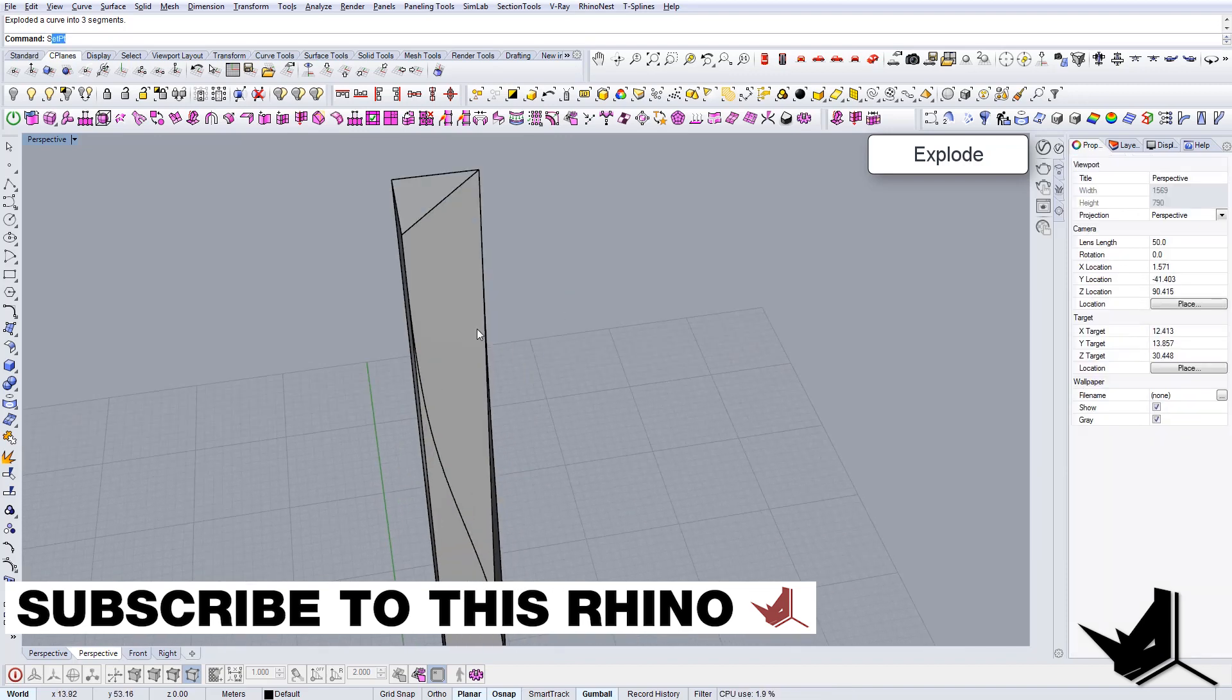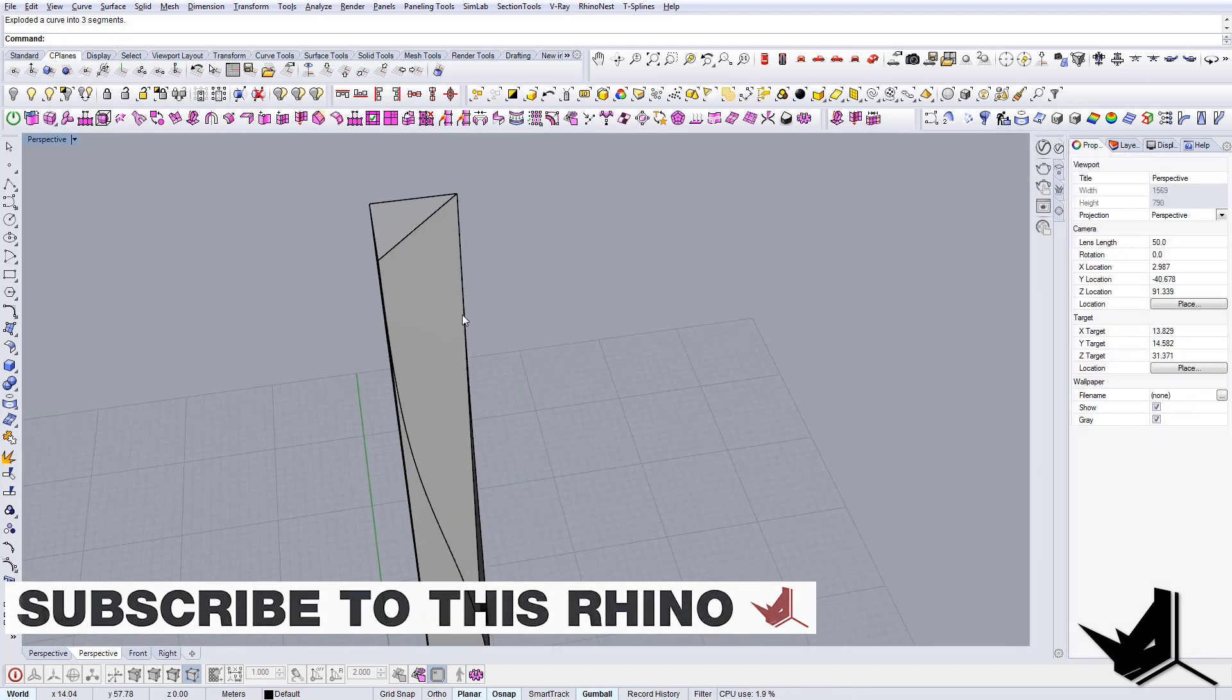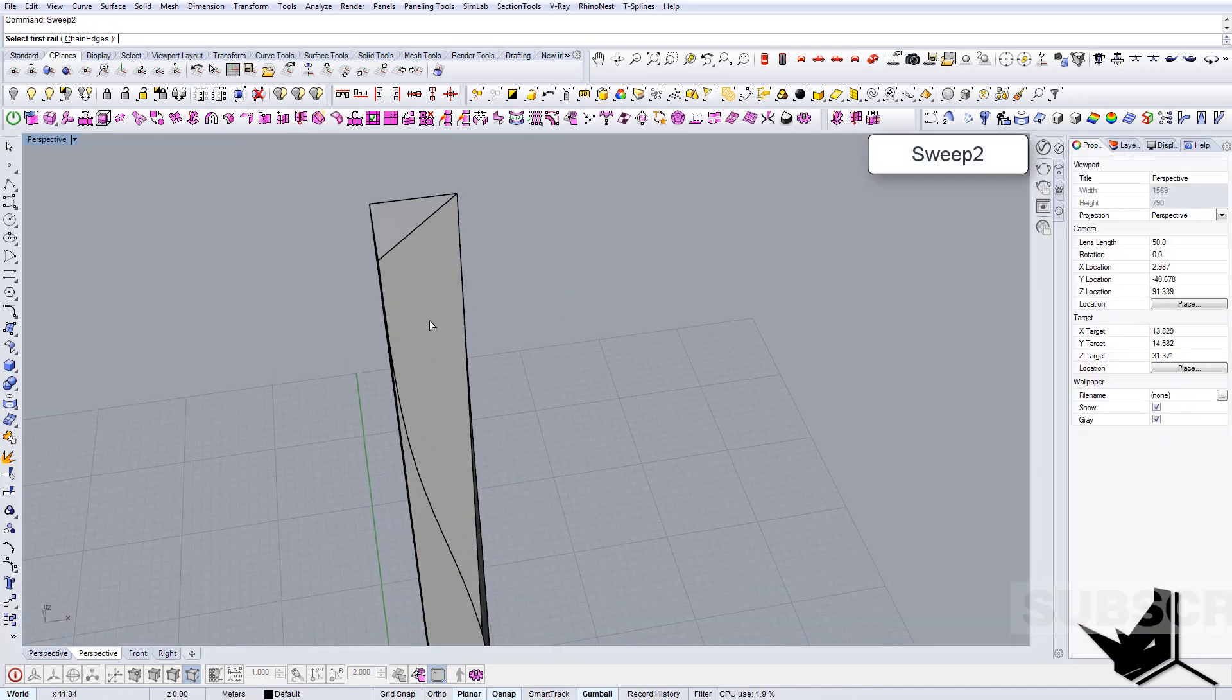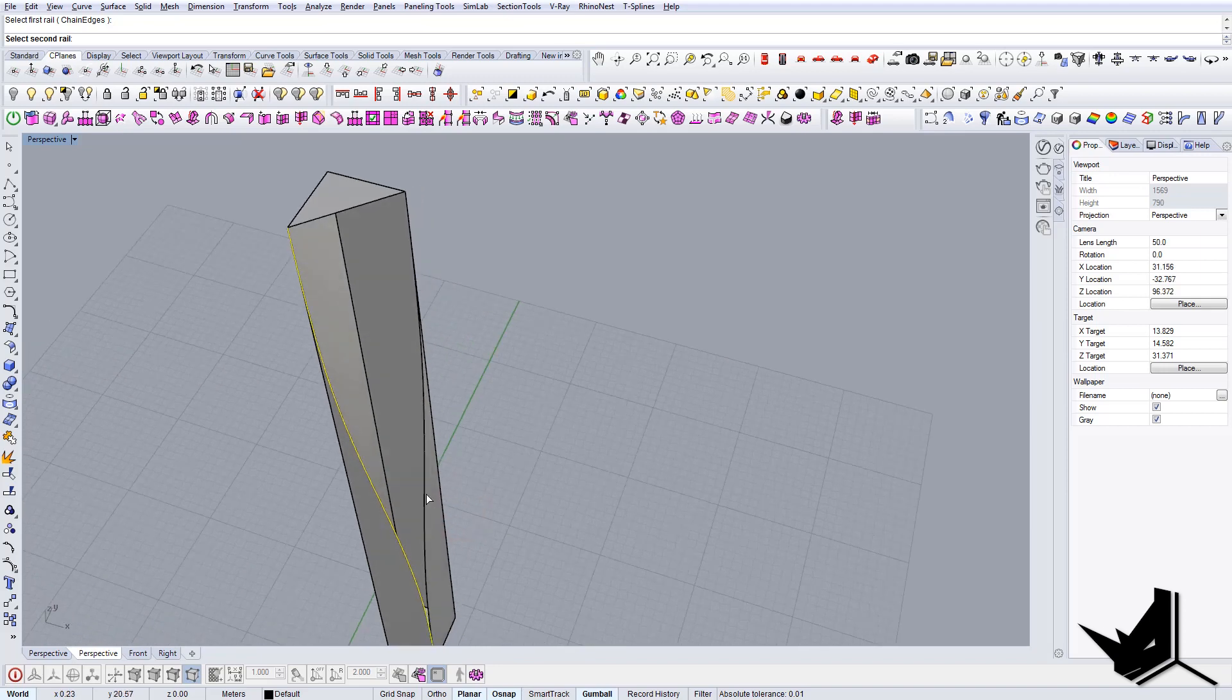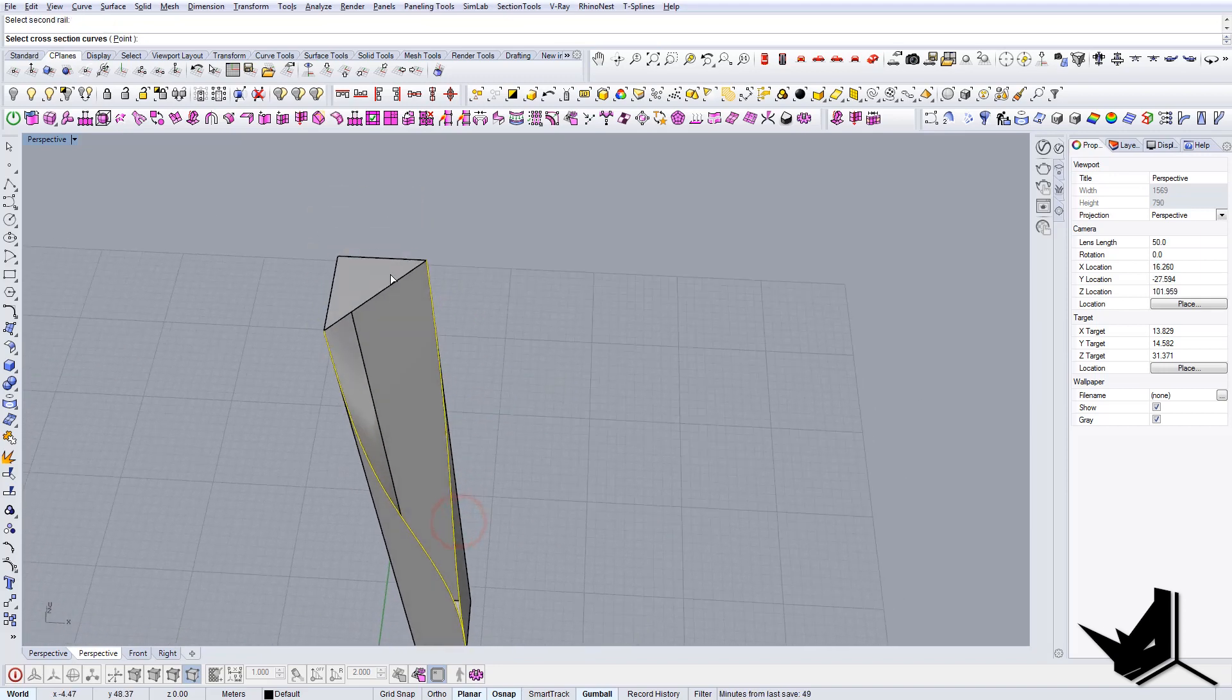We can extrude this curve. Let's do sweep two - this is the first rail, this is the second rail, and this is the section. We get the shape.